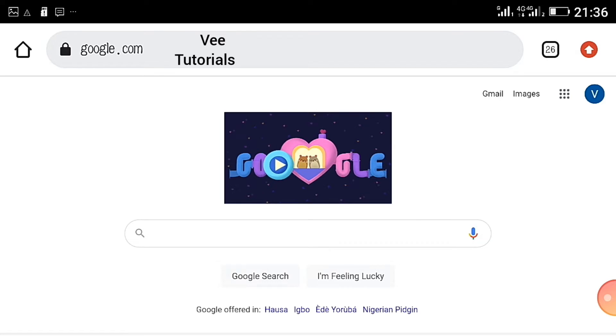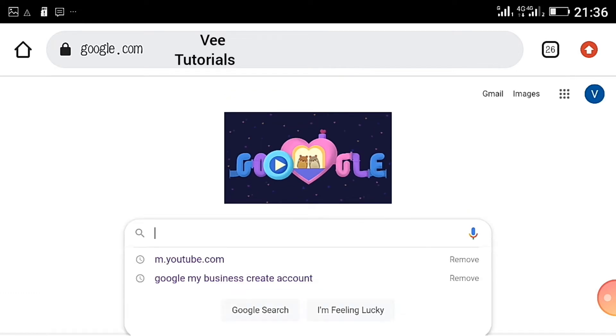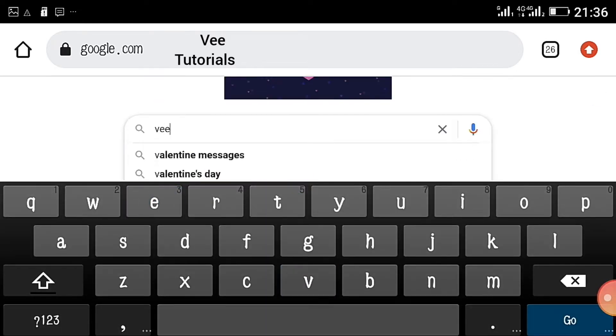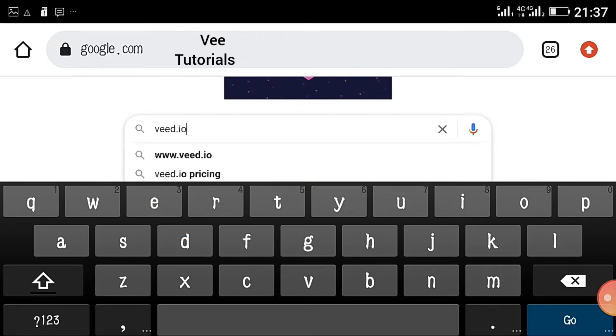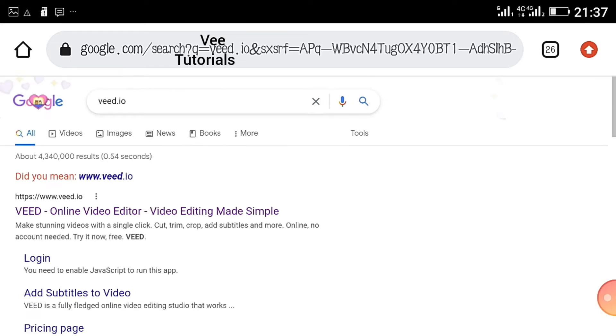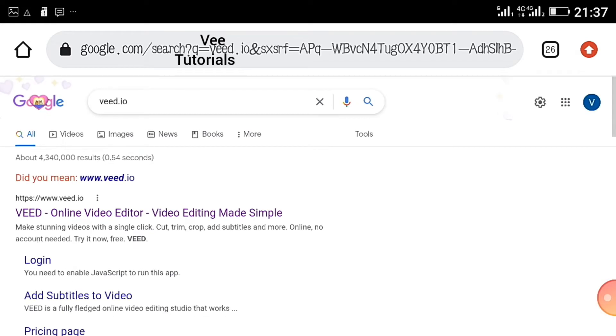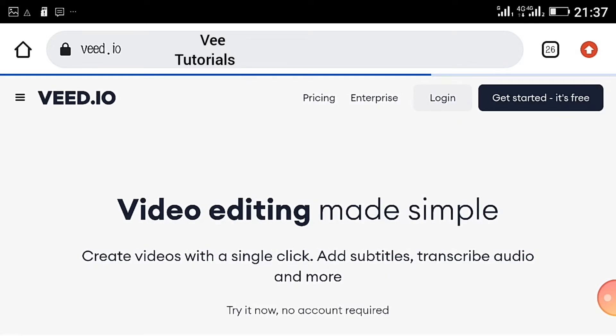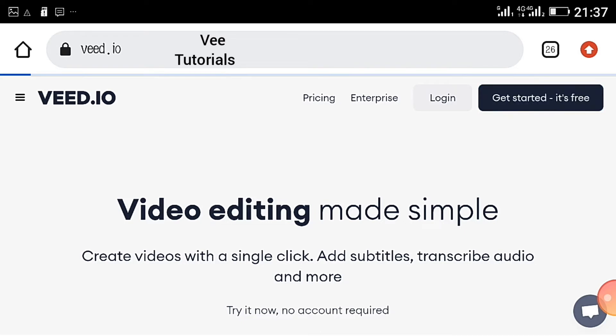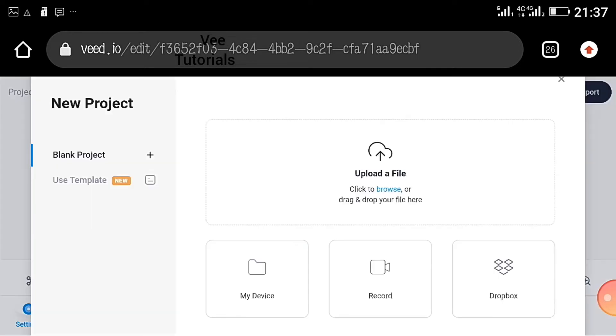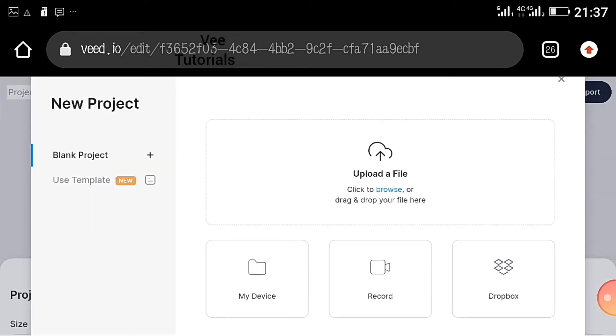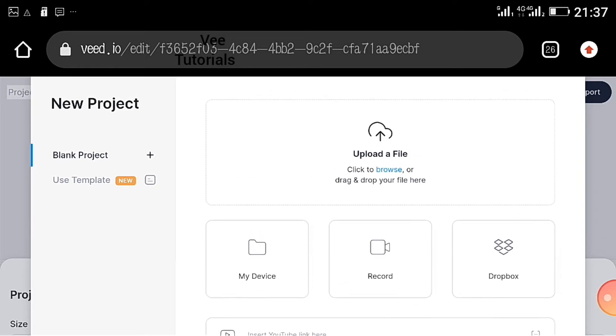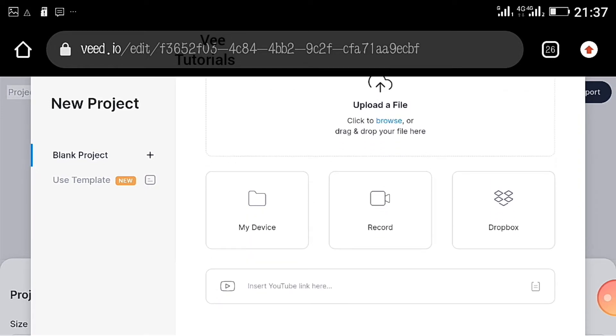Let's quickly navigate to Google and type Veed.io. You will see now use this online video editor. Get yourself to the right hand corner and say get started for free. For the sake of this tutorial I'm going to use a very short video.